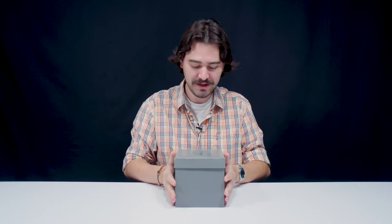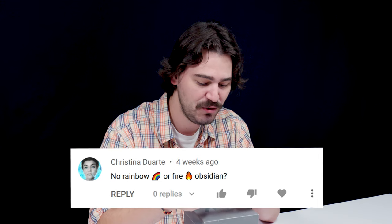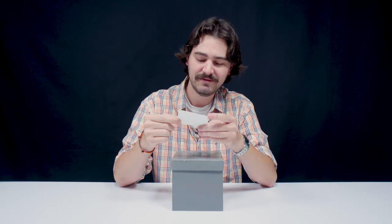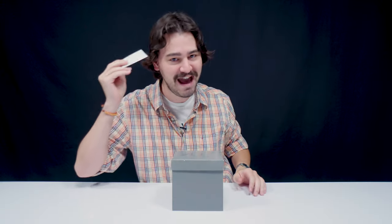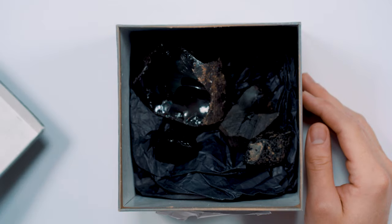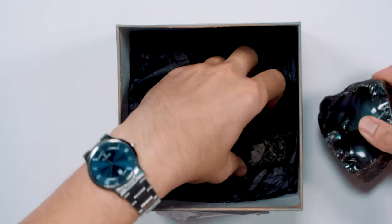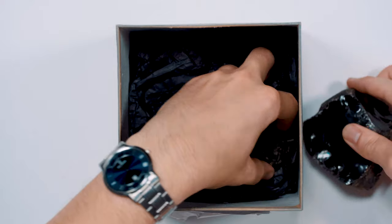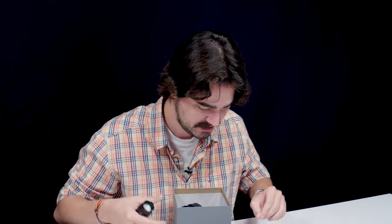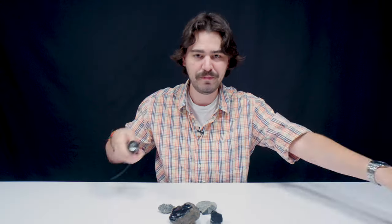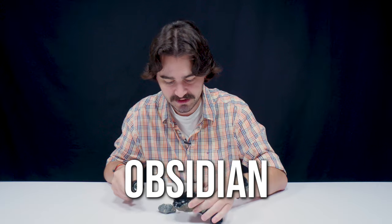They called me in once again. This box is kind of heavier than it looks. I'm like halfway there. Let's open this bad boy up. I got a flashlight. We got what I would bet money on is obsidian.